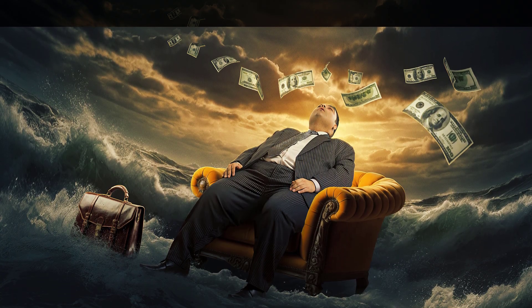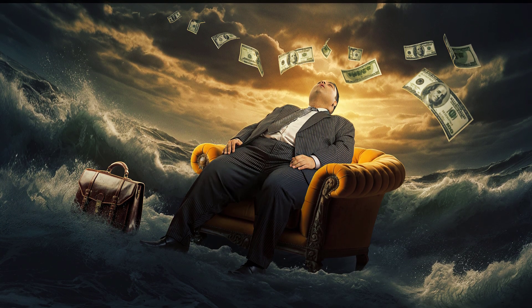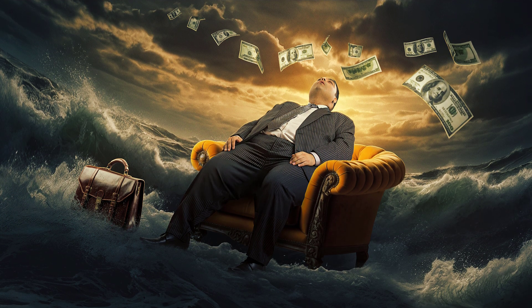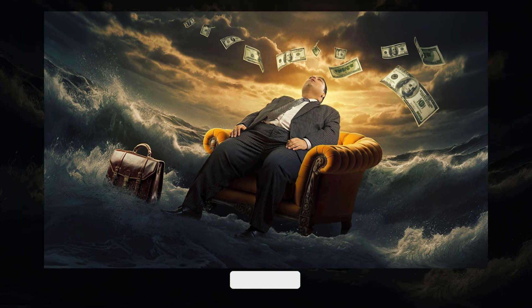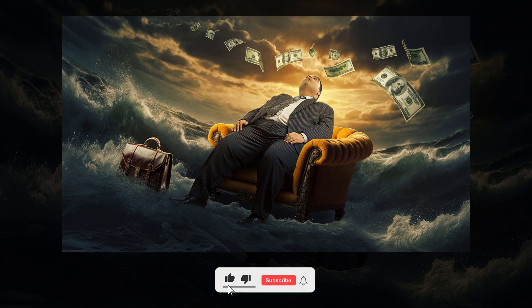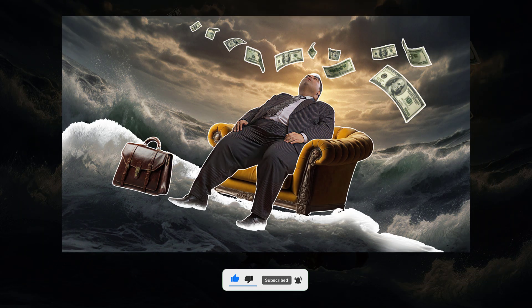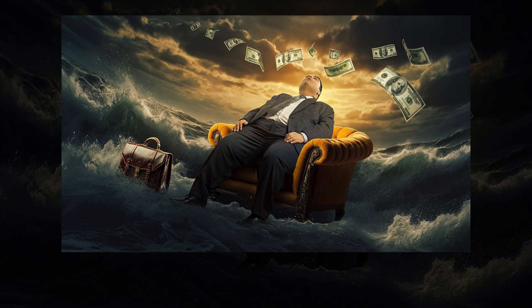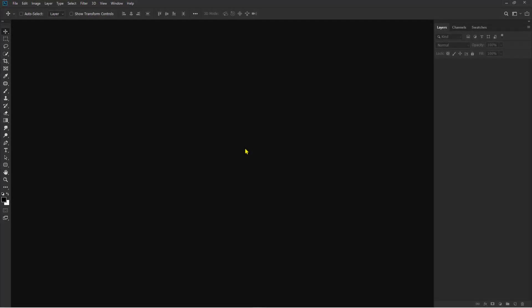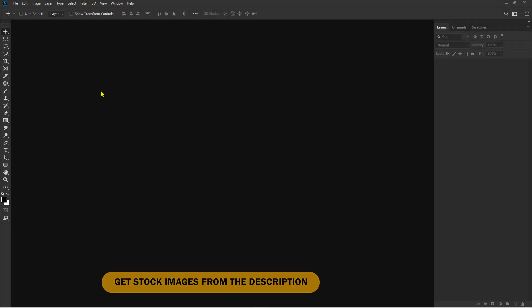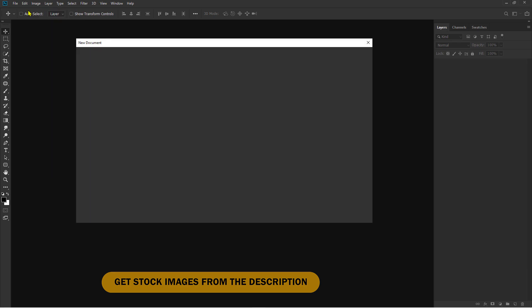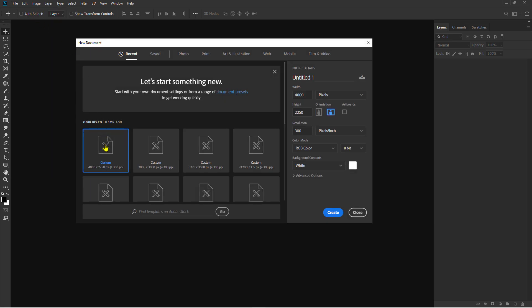Hi! In this video, I'll show you the editing process using Photoshop with the theme: How to Design a YouTube Thumbnail in Photoshop MoneyStorm Concept. You can download all the stock images for free from the link in the description.